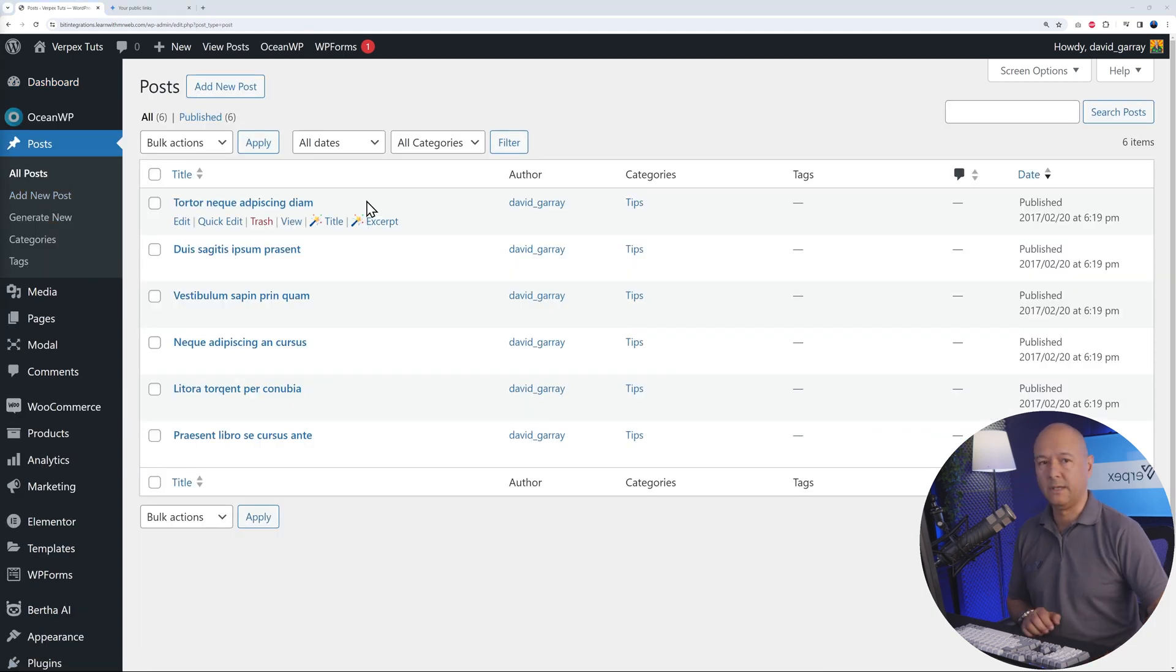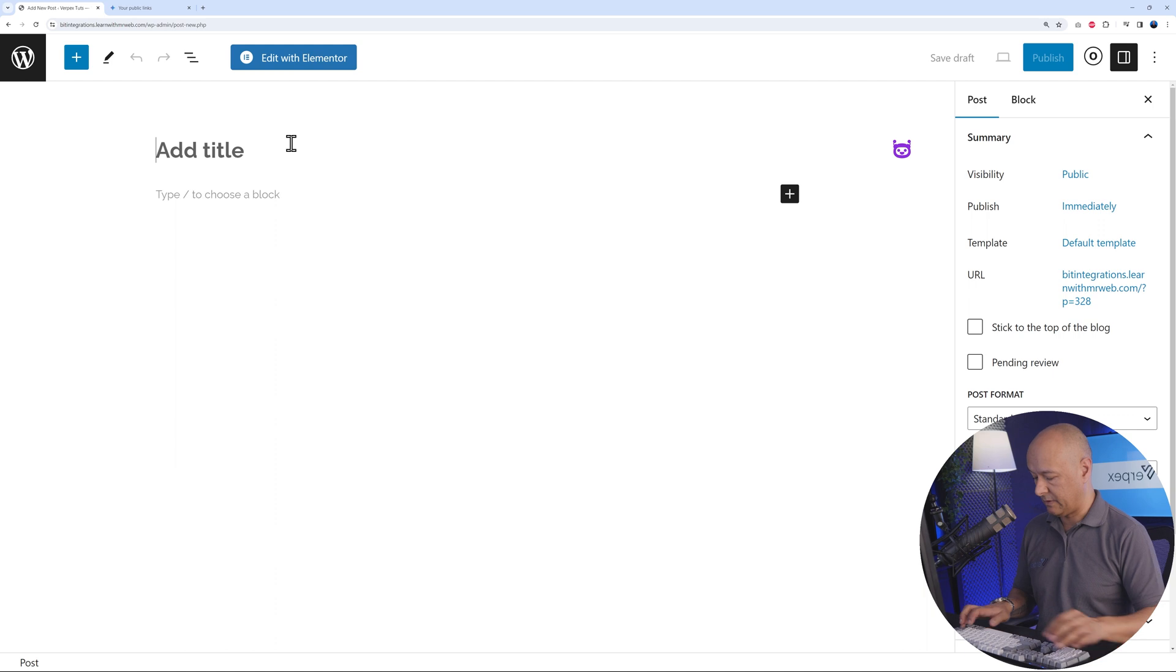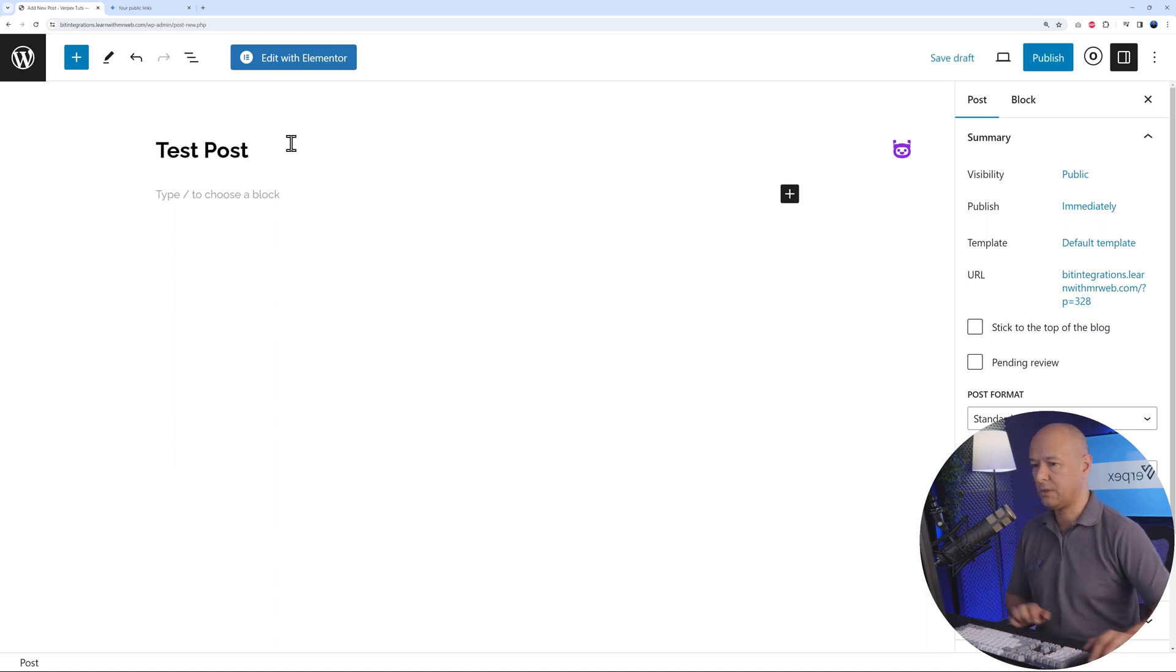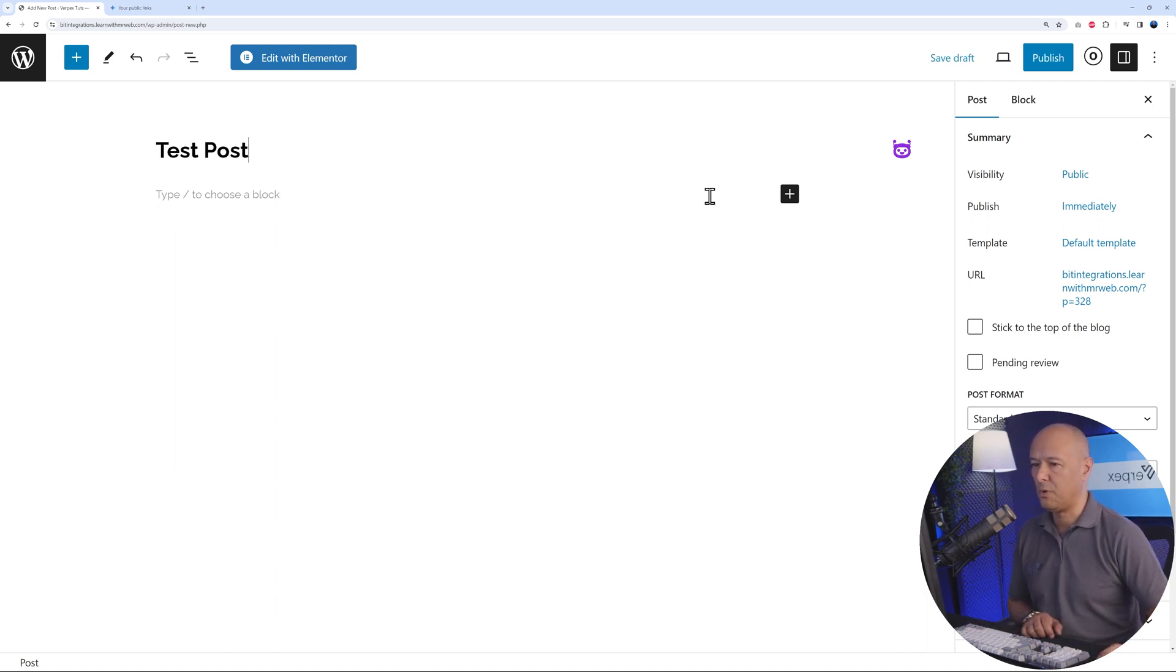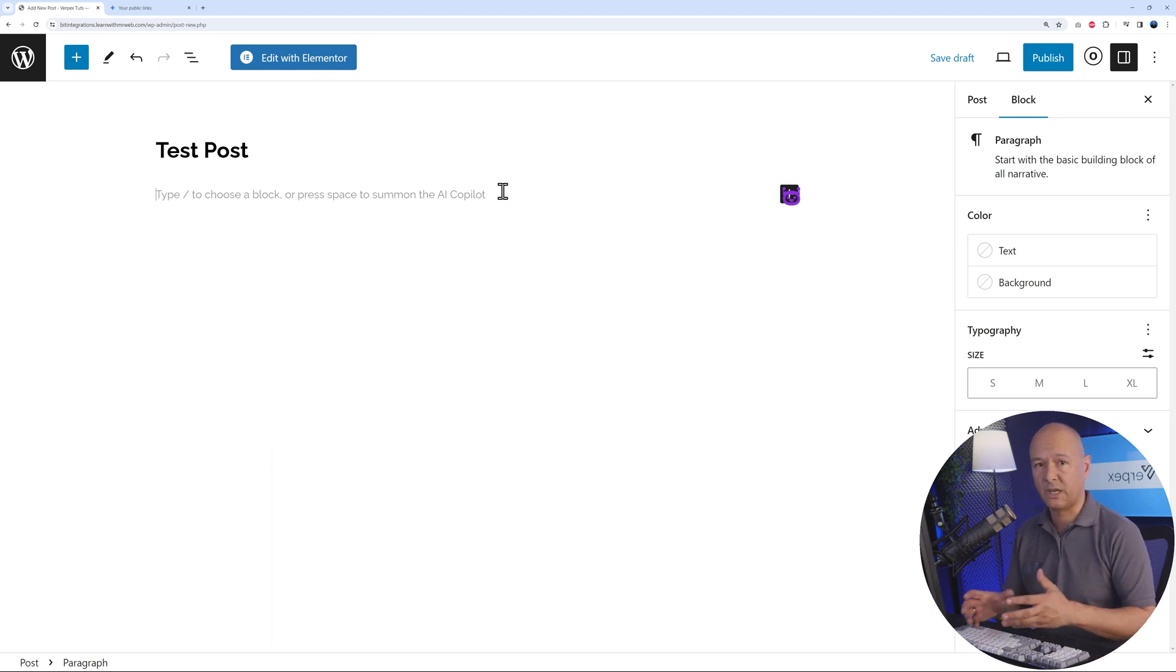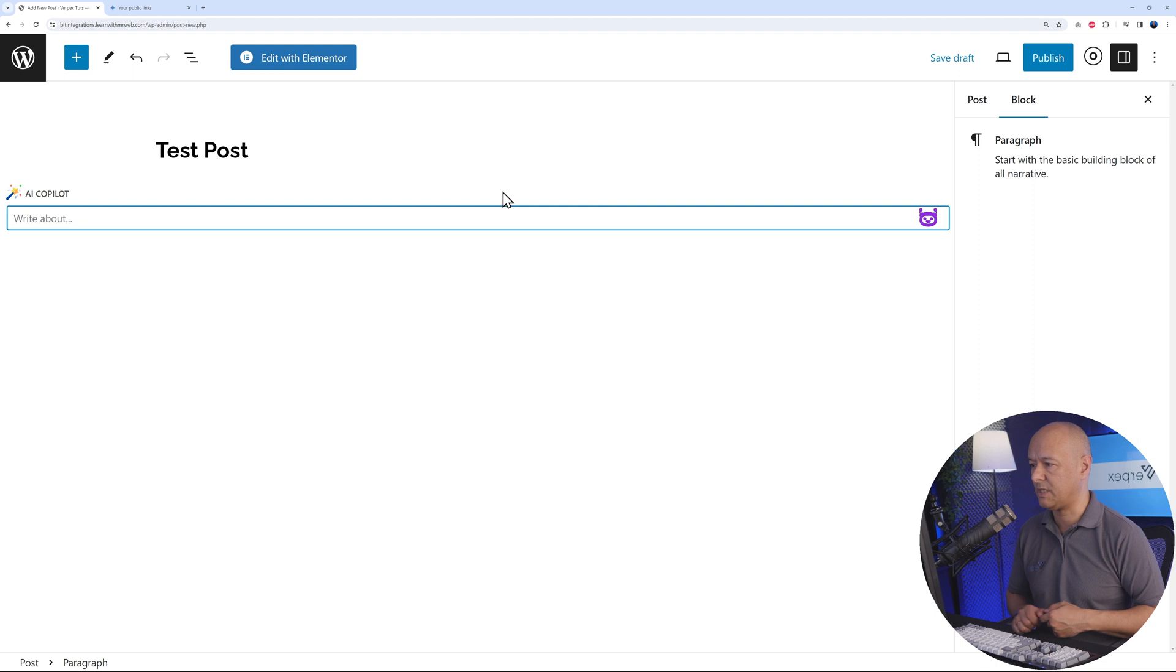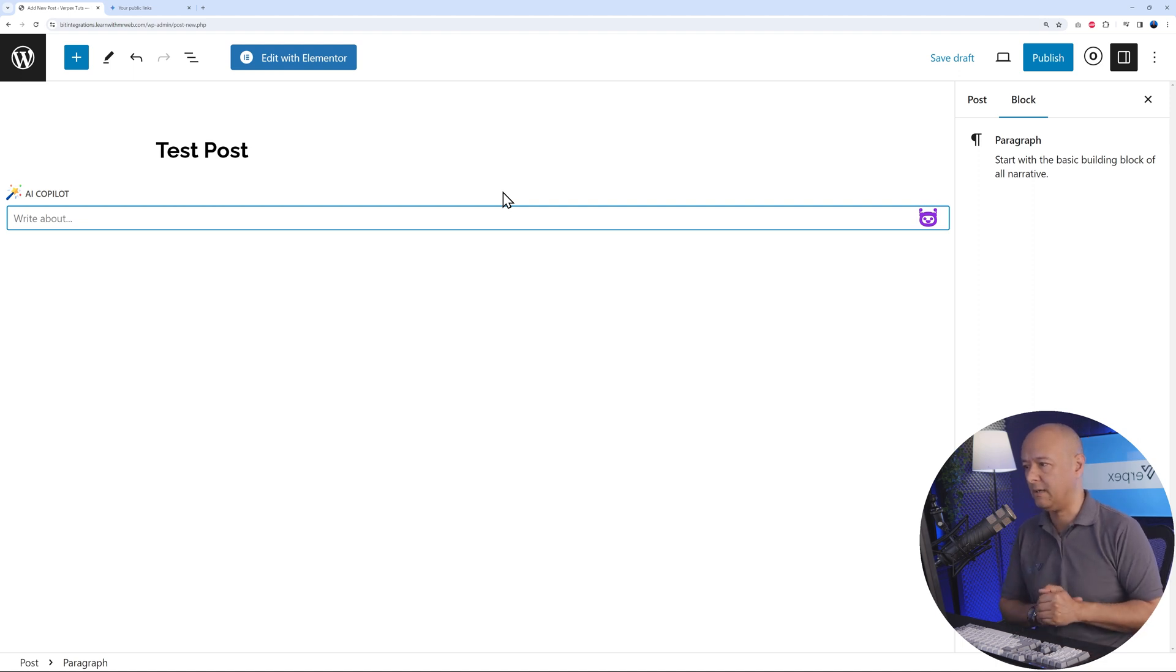Add a new post. Let's give it a title, maybe test post. And right here, as you can see, you can type to choose a blog or you can use Bertha.ai. If you click on this, you can press space to summon the AI copilot. You can start typing manually or press the space bar to summon the AI copilot.